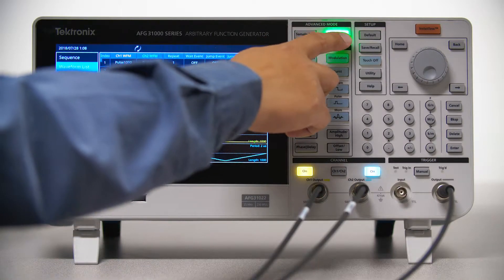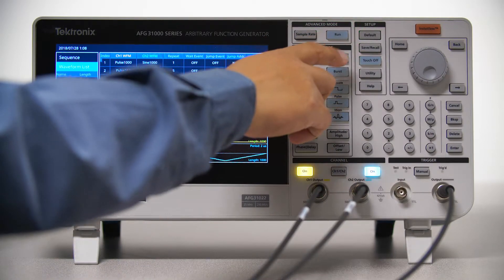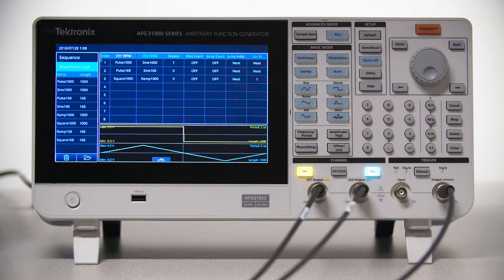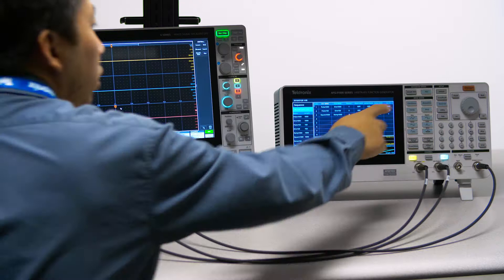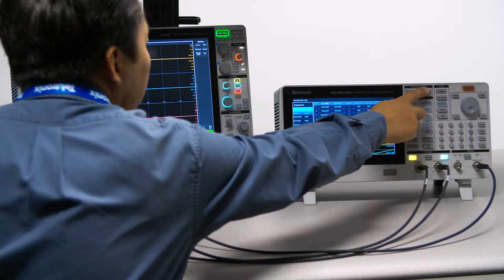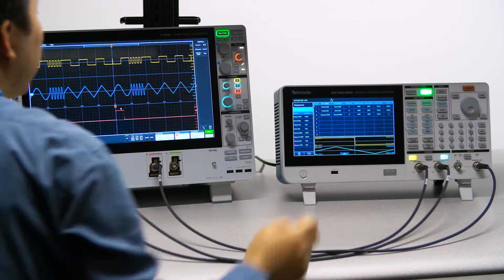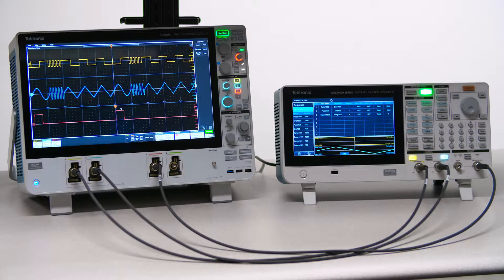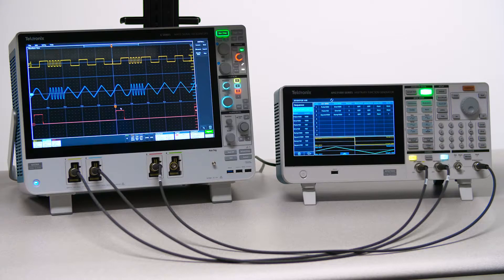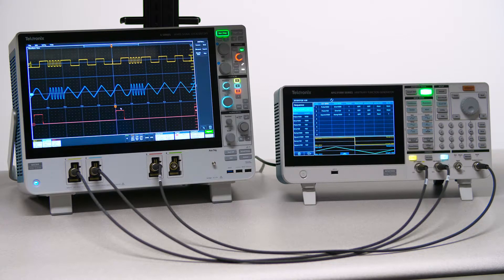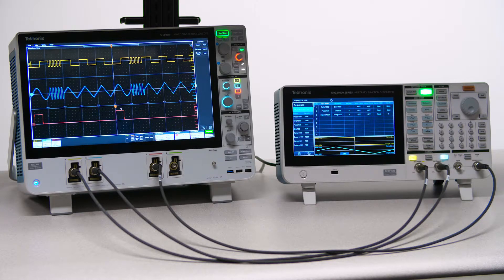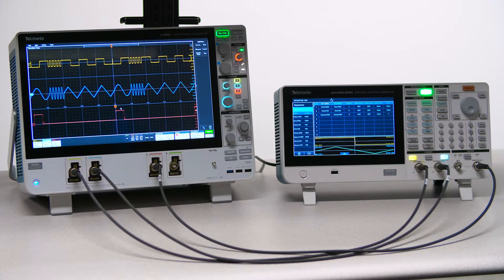I'll click the Run button twice on the front panel for the changes to take effect. You can see the change on the scope in terms of the frequency and amplitude of Channel 1 output.